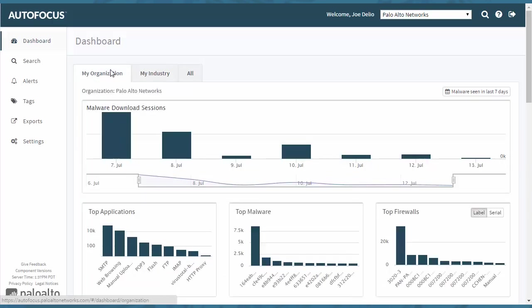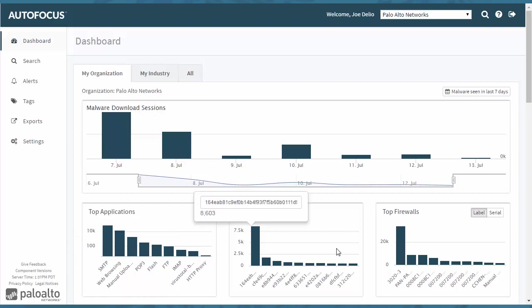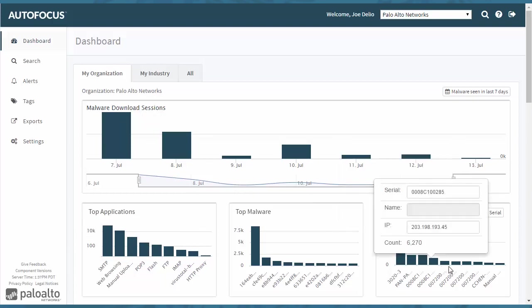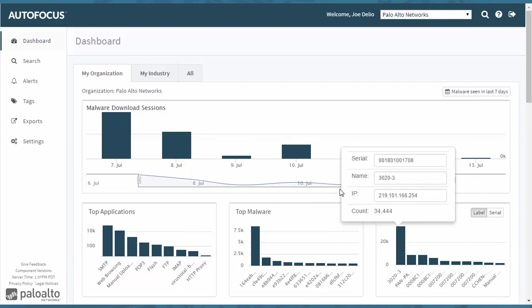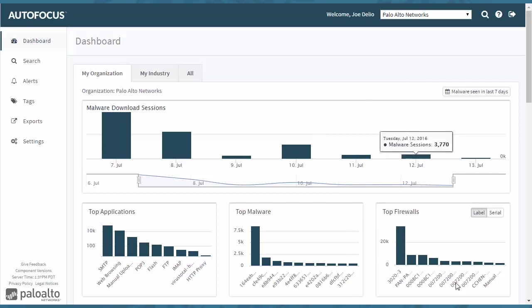This is all the data that is provided by firewalls that are uploading files to WildFire. So this is specifically on top applications, malware, and the firewalls that you are providing information to WildFire.